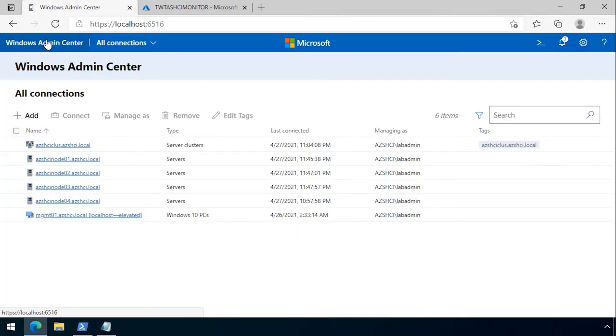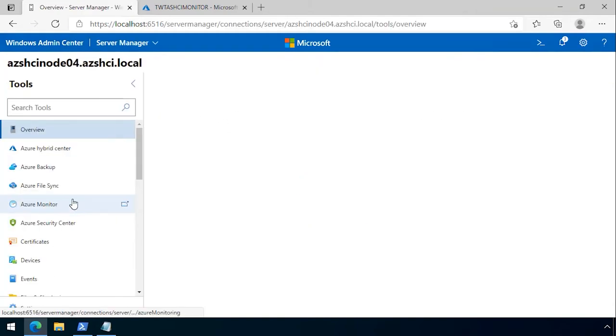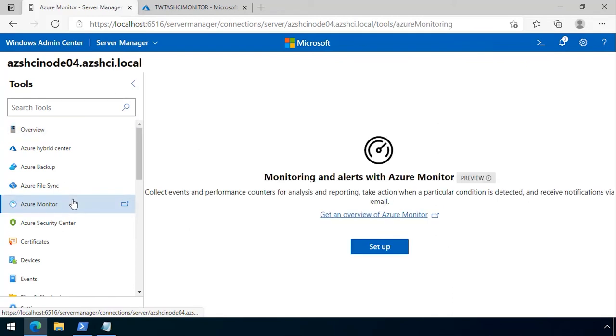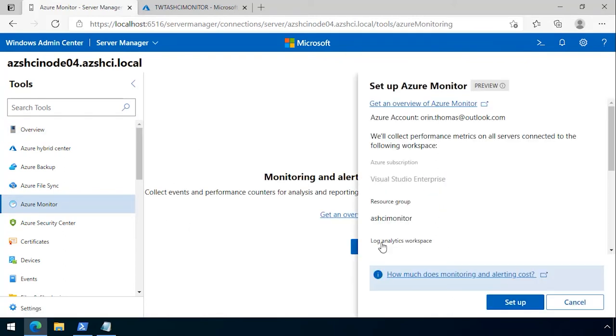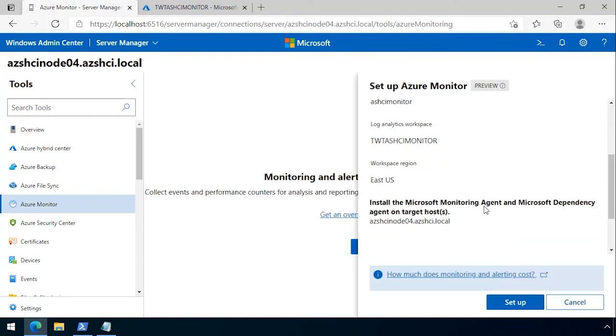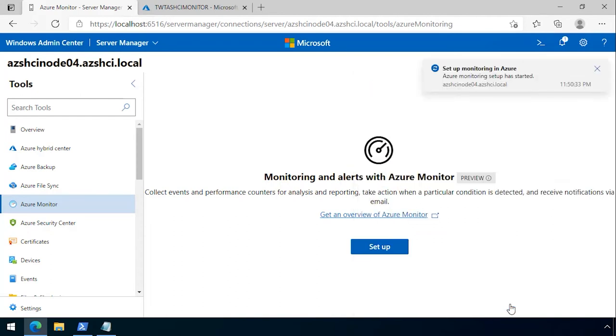I then go back in through Windows Admin Center and I click on Azure Monitor, then I click setup. It detects the agent, detects where it's connected, then I click setup and it's going to configure which telemetry is sent up to Azure.